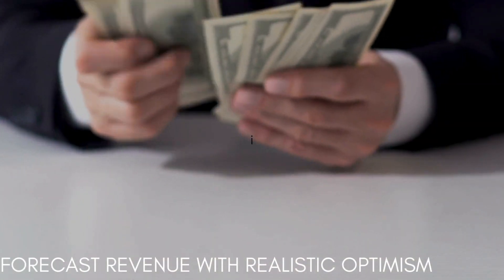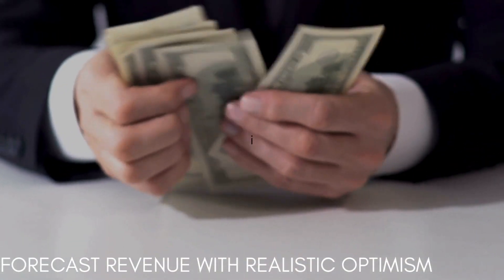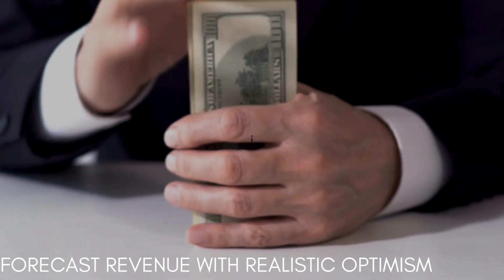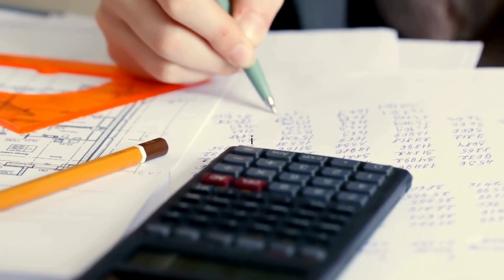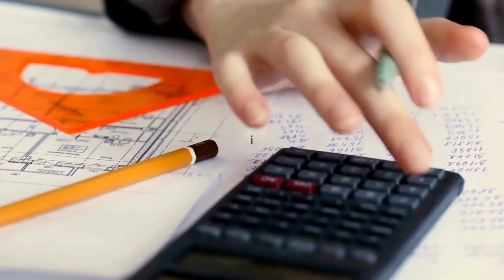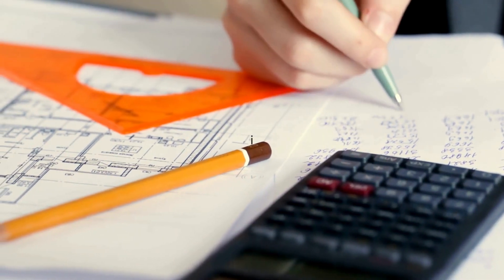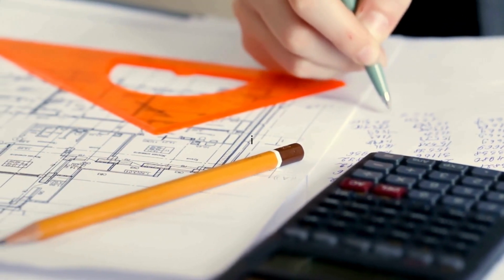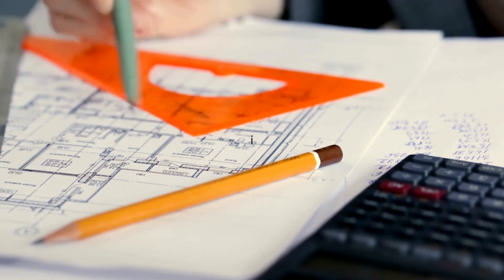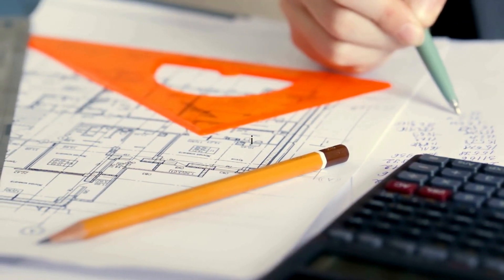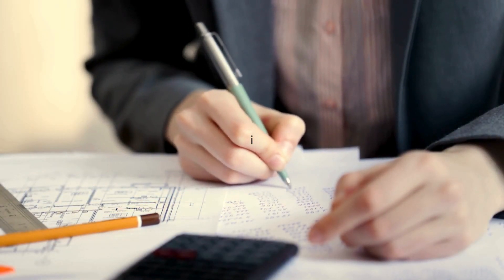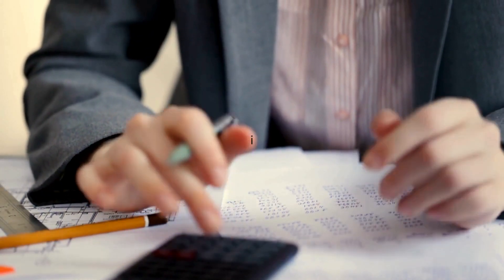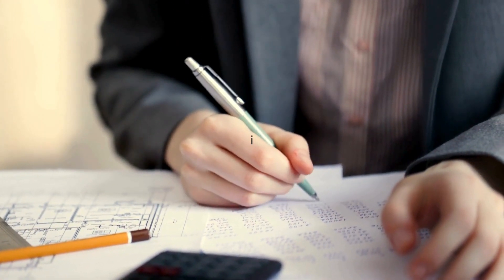Number five, forecast revenue with realistic optimism. Estimate your sales based on market research, pricing strategy, and marketing efforts. Be realistic, but don't underestimate your potential. Different scenarios, optimistic, moderate, pessimistic, can prepare you for various outcomes. Imagine your revenue forecast as a treasure map. We want to find that golden chest, but we also need to avoid the pitfalls along the way. Here's how to approach it with realistic optimism.